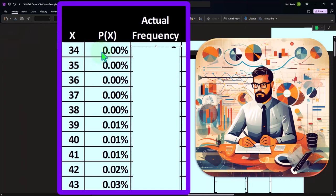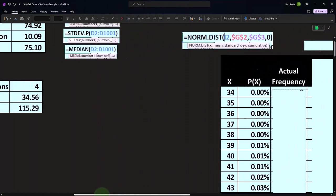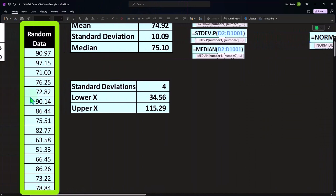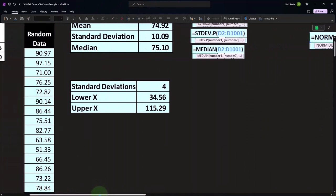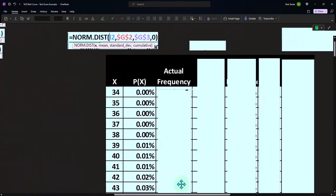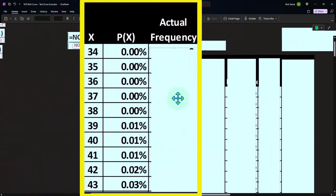So what I could do is try to convert my P(X) into a number by multiplying times the number of samples that we have, or we can try to take our actual data and make it into a percent, which is probably the more common thing.